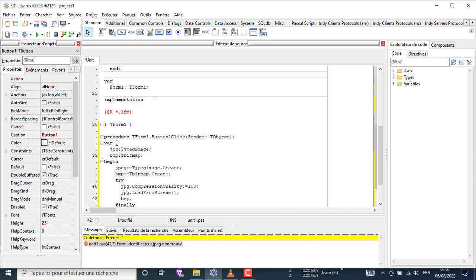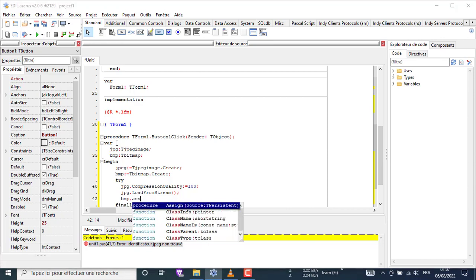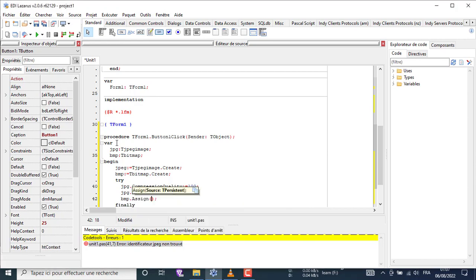Here we will assign the JPG data to the BMP object, and the program will change the encryption from JPG format to BMP format.